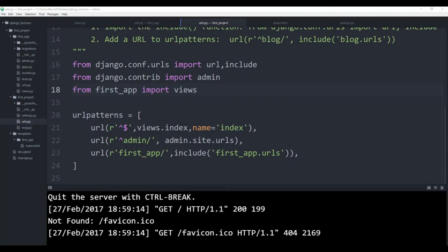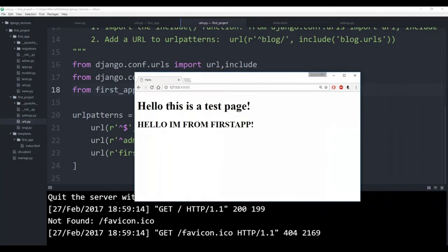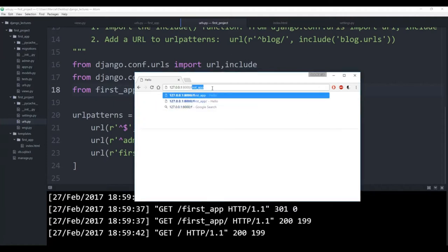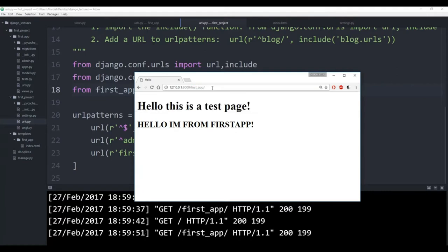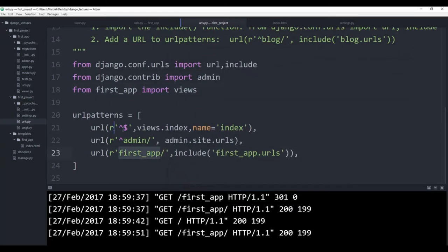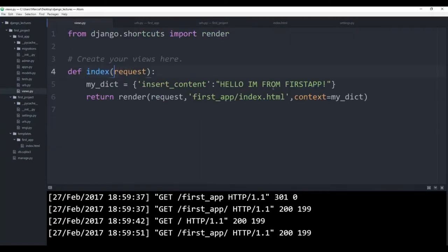I'm going to bring my browser over. And there it is — it says hello, this is a test page. Hello, I'm from first app. Looks like it's all working. And you will also notice if I say slash first app and hit enter, I get the same result. Hello, this is a test page. Hello, I'm from first app. But the basic way it still is working the same. I was able to successfully connect first app and the index page to first_app.urls. And basically the only view in that is this index request.